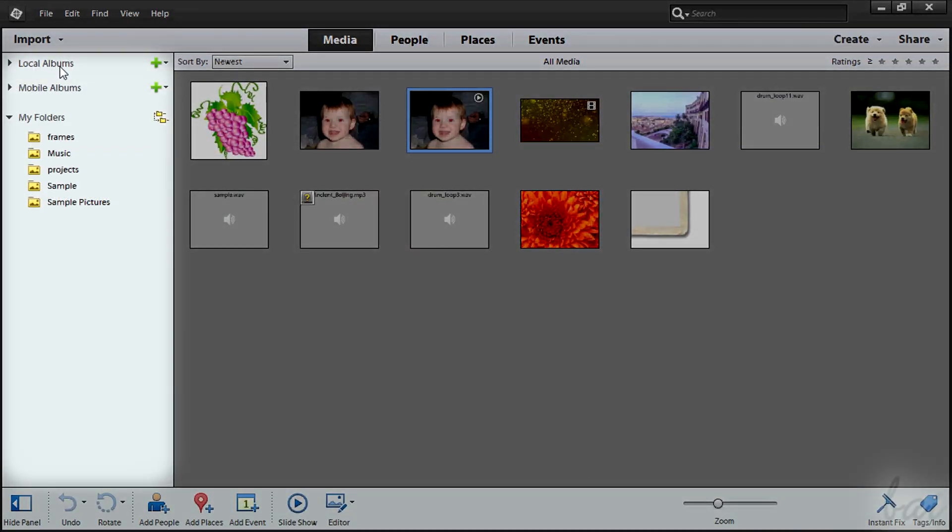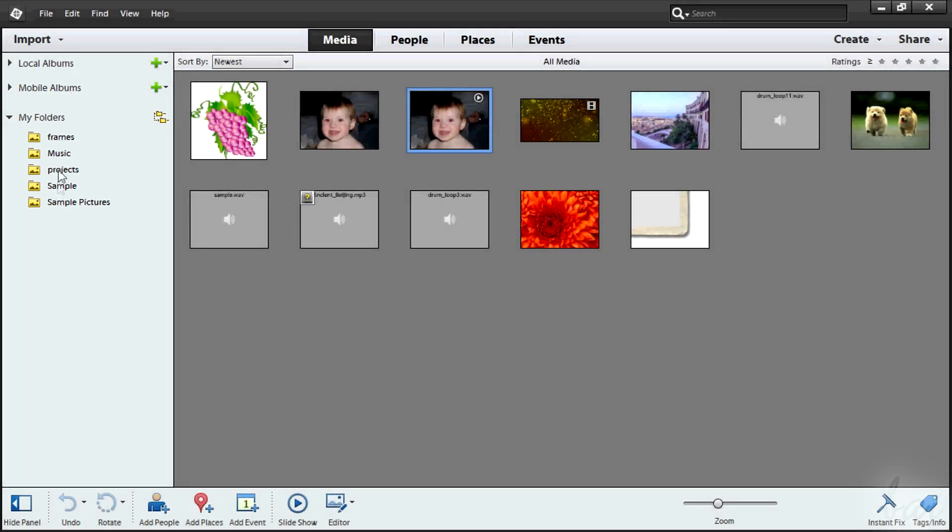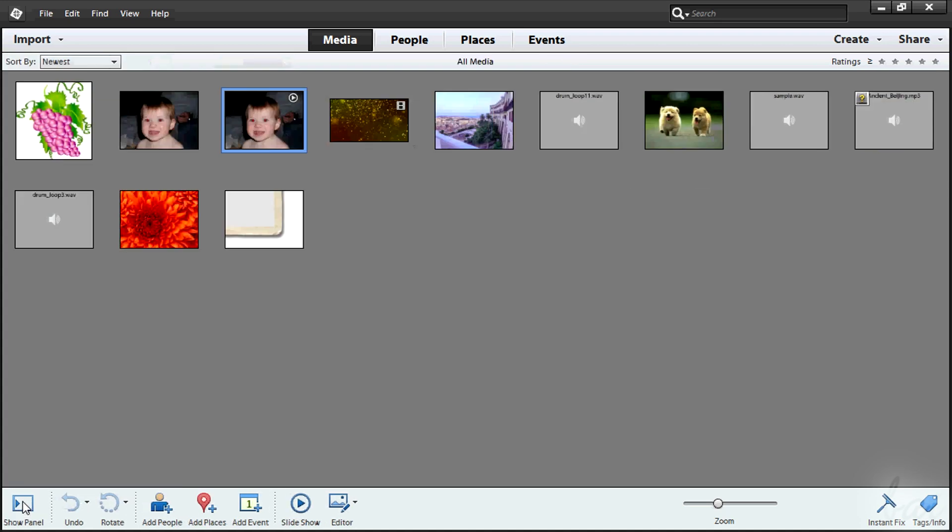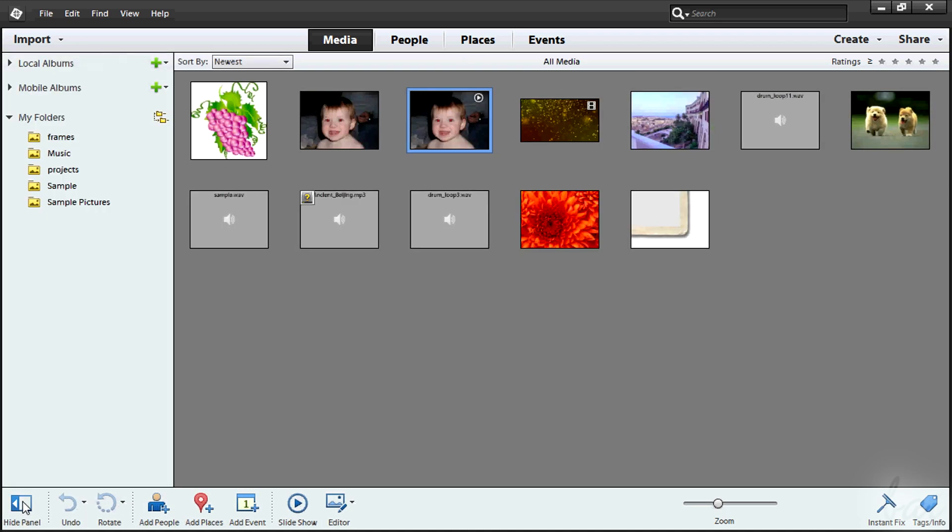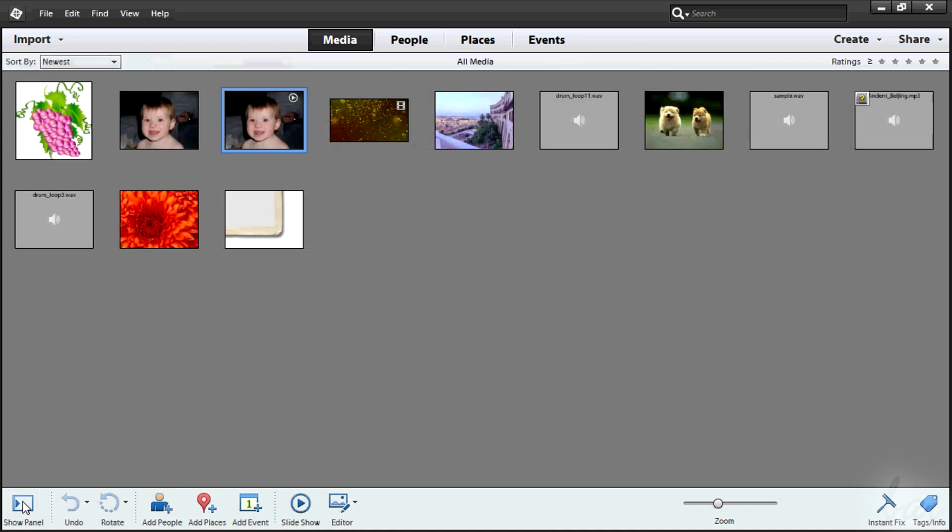On the left you have the Main Panel. This is used to keep track of where the files are in your hard drive and all your albums created. Use the Show panel to open and close this panel when you like.